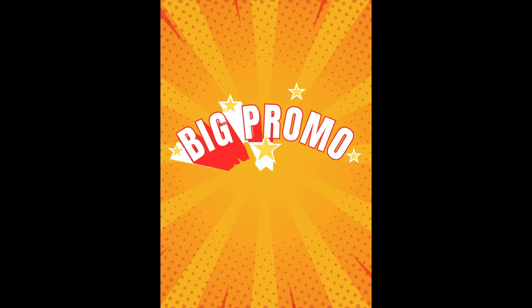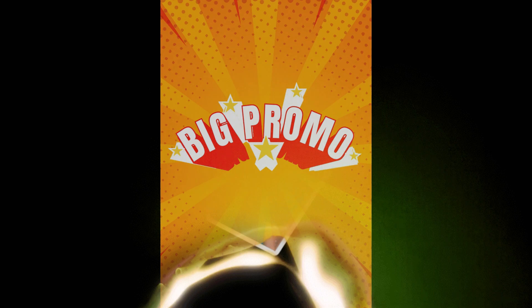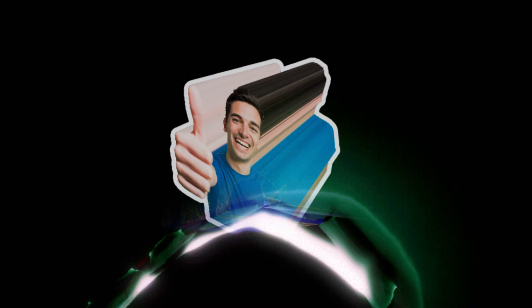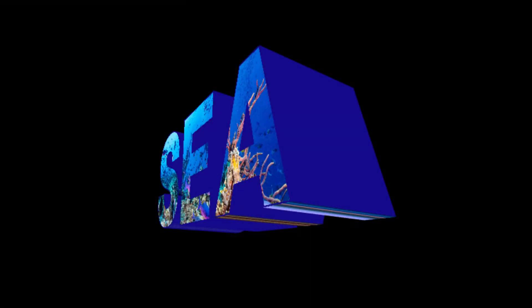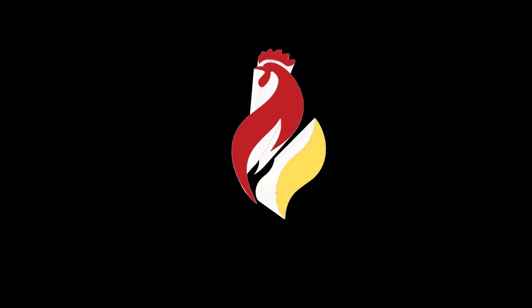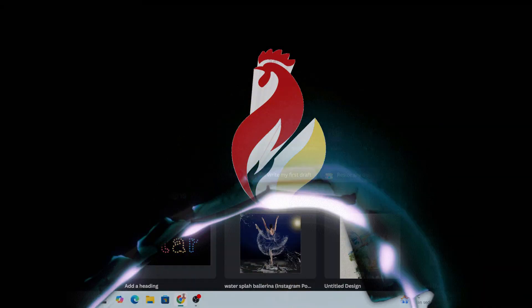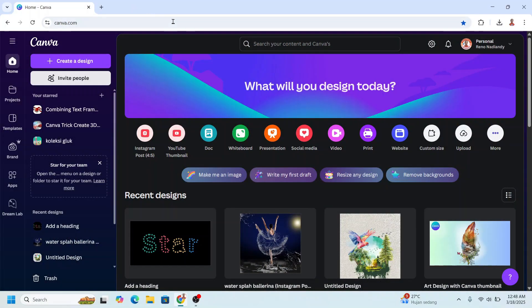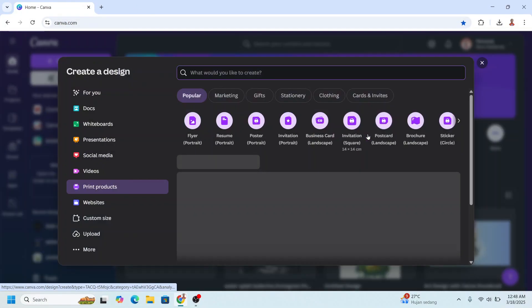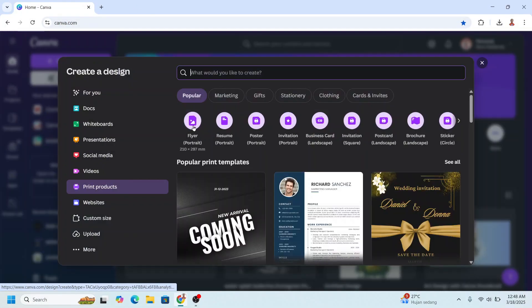Hi everyone, welcome back to my YouTube channel. Today I will show you how to turn your design into 3D in Canva. Go to Canva, I will choose plain flyer portrait. First I will show you how to create 3D from text and shape.